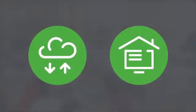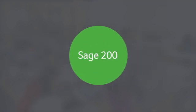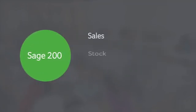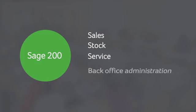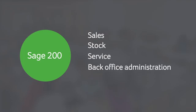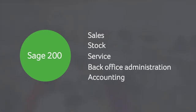With two options to choose from, cloud or desktop, Sage 200 brings together all aspects of your business, from sales, stock and service to back office administration and accounting, giving you greater control.